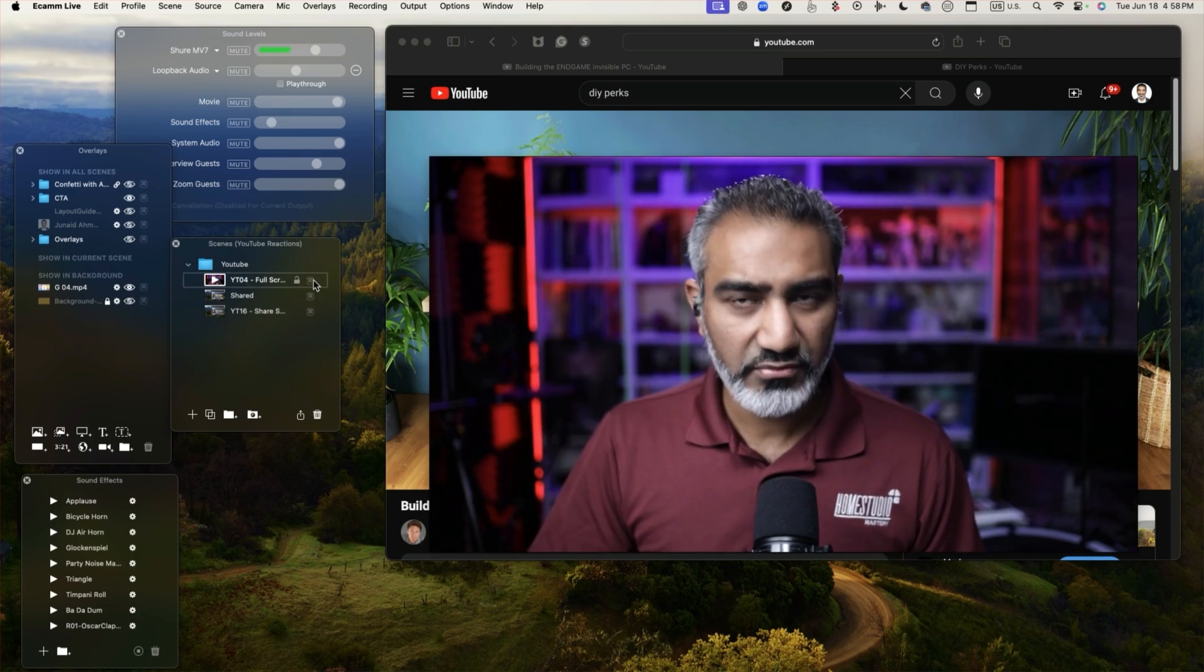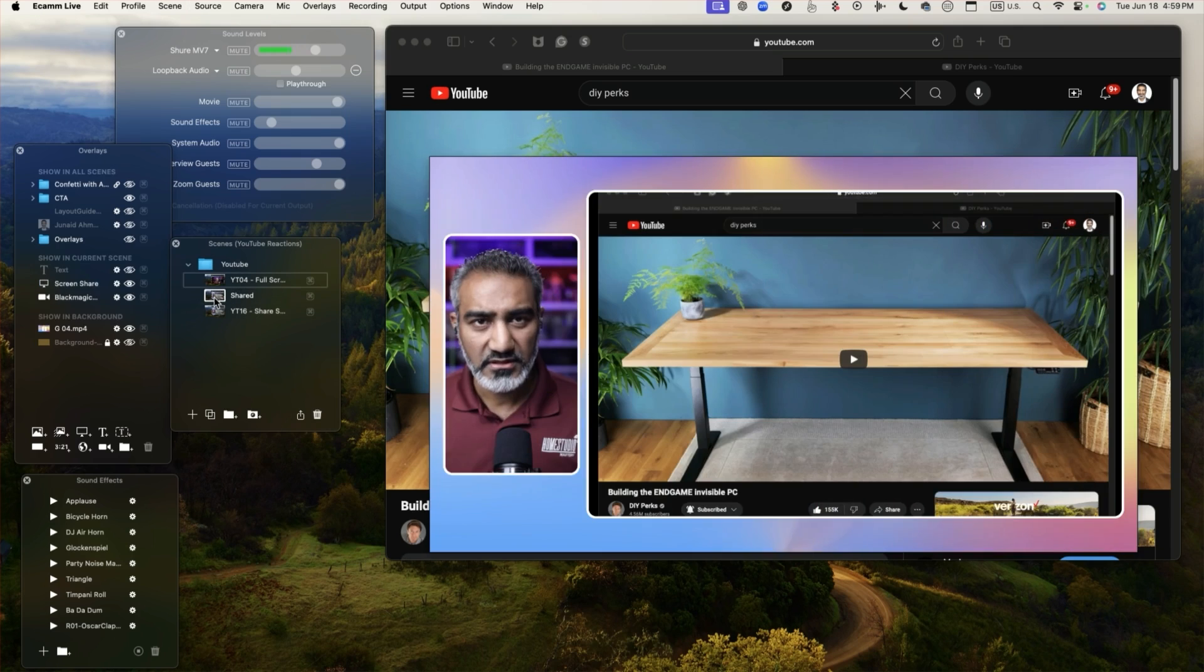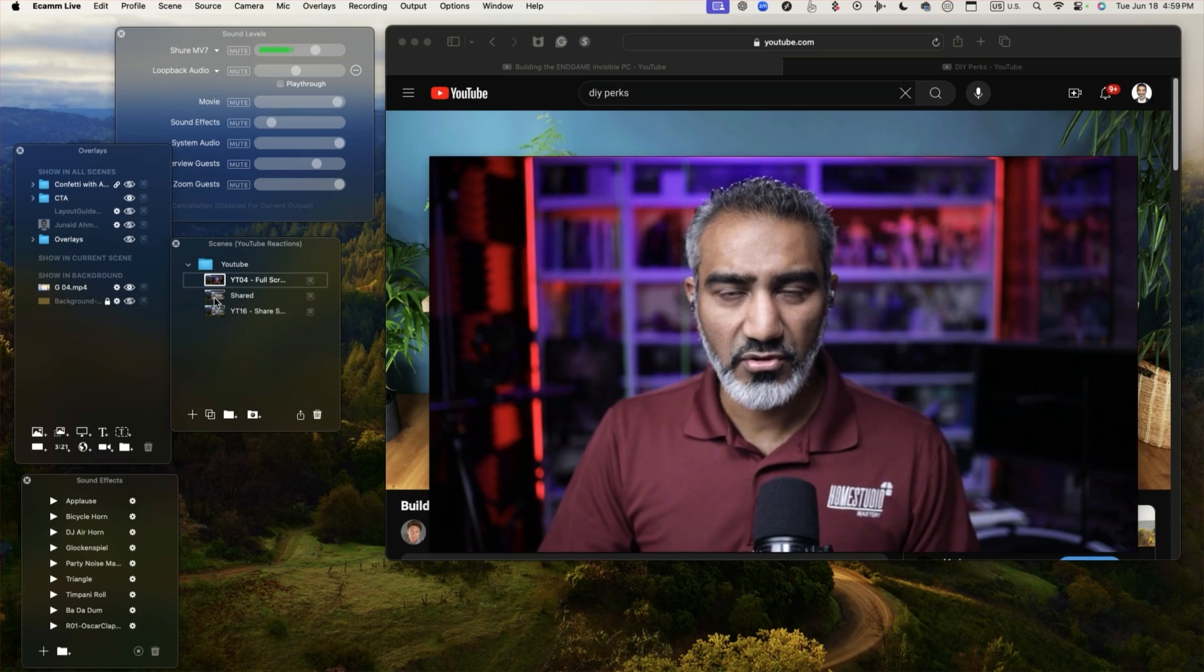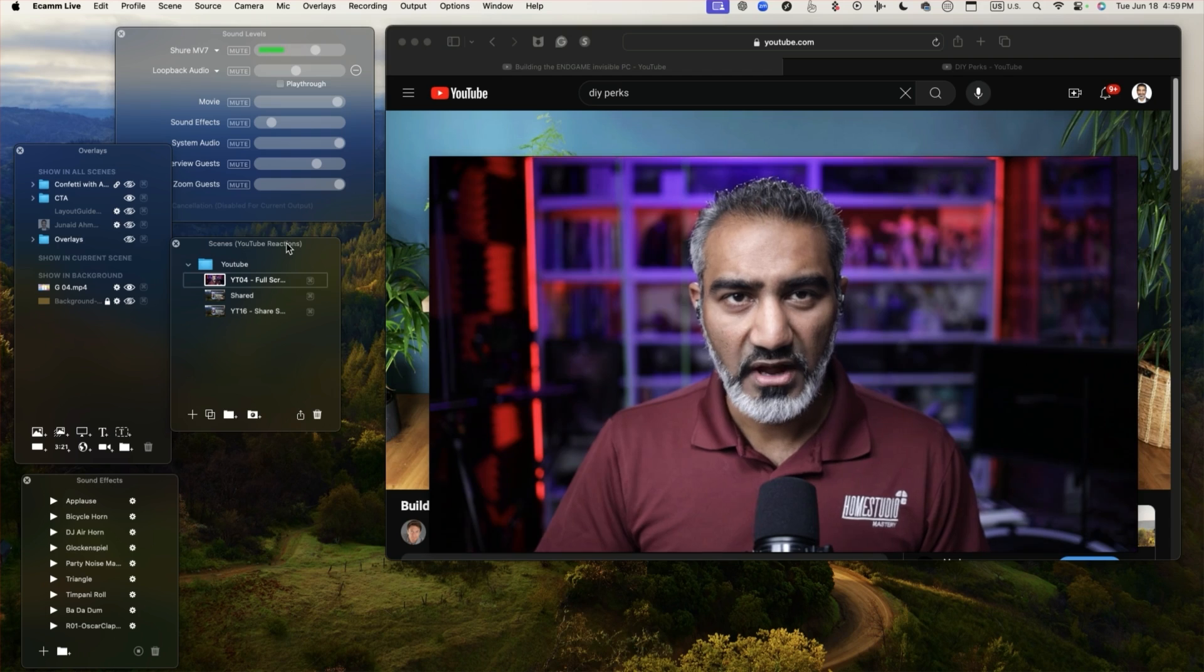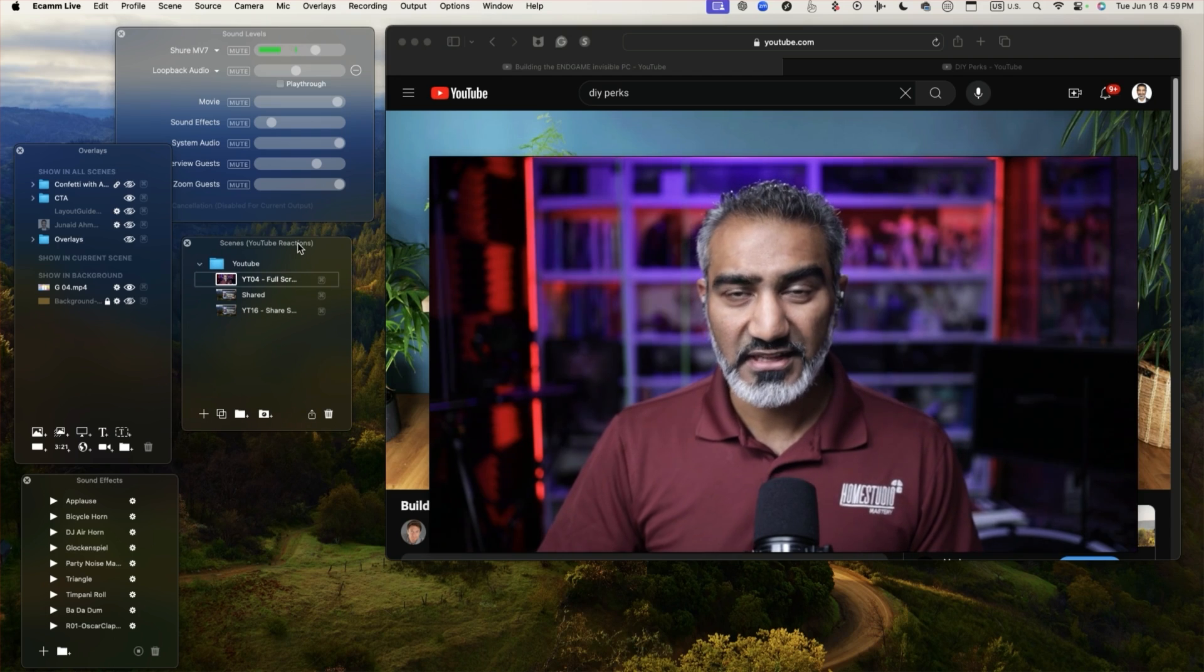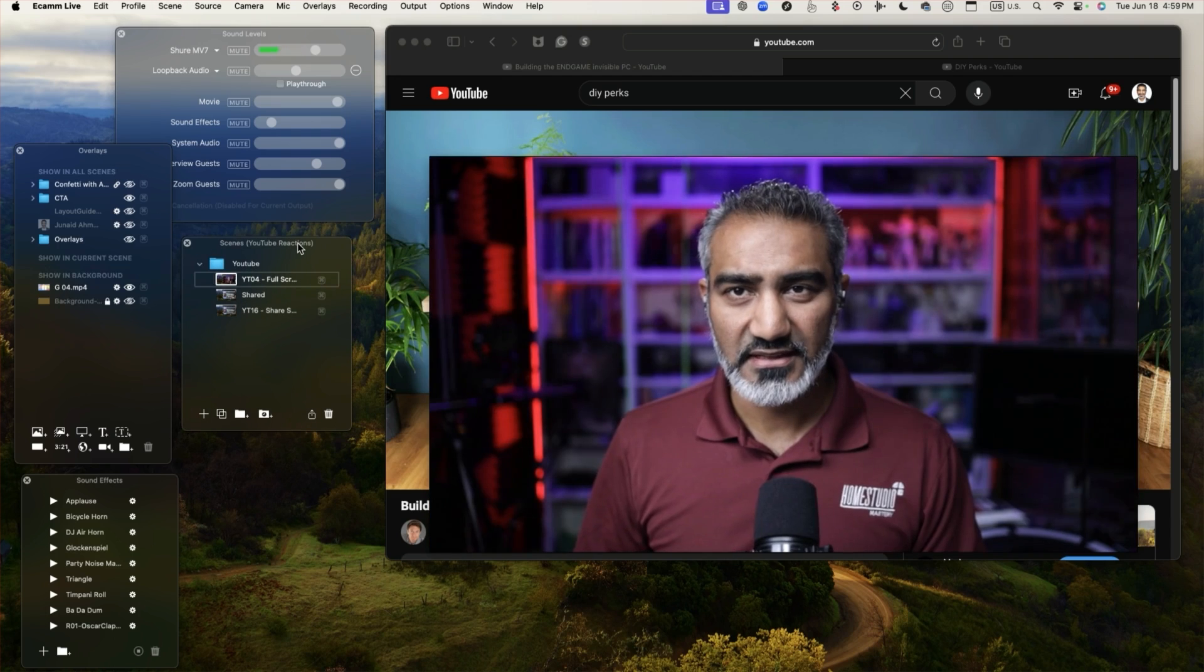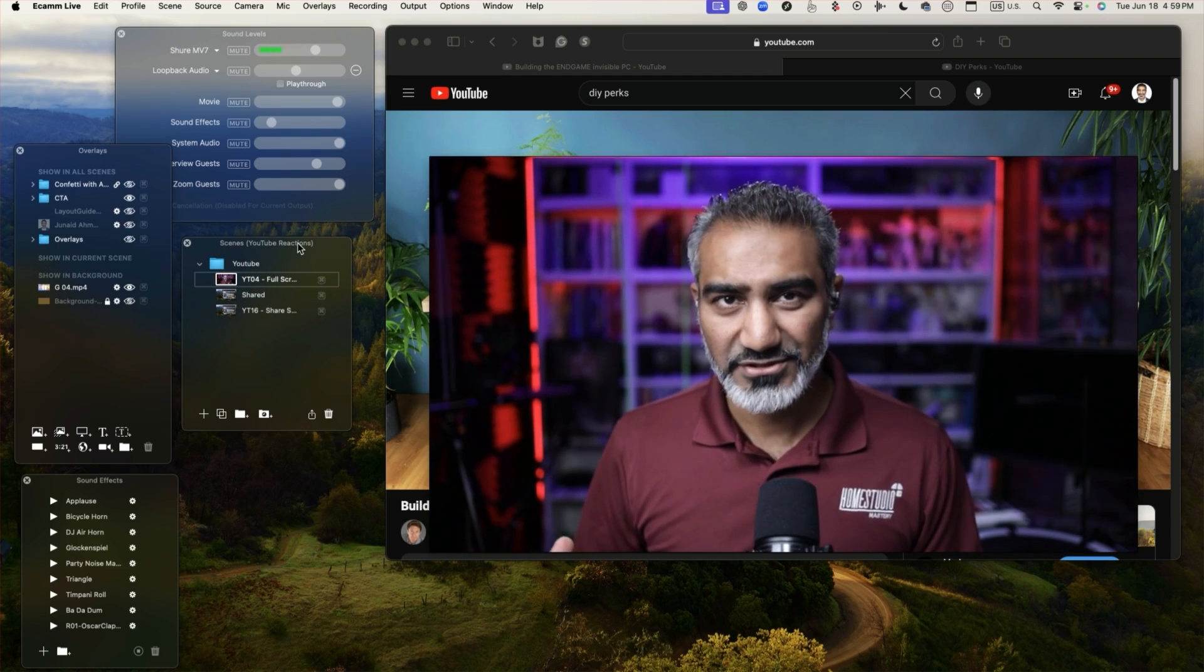You can simply press command one and command two on your keyboard while Ecamm Live is selected and you can switch between the two scenes just like I'm showing you.